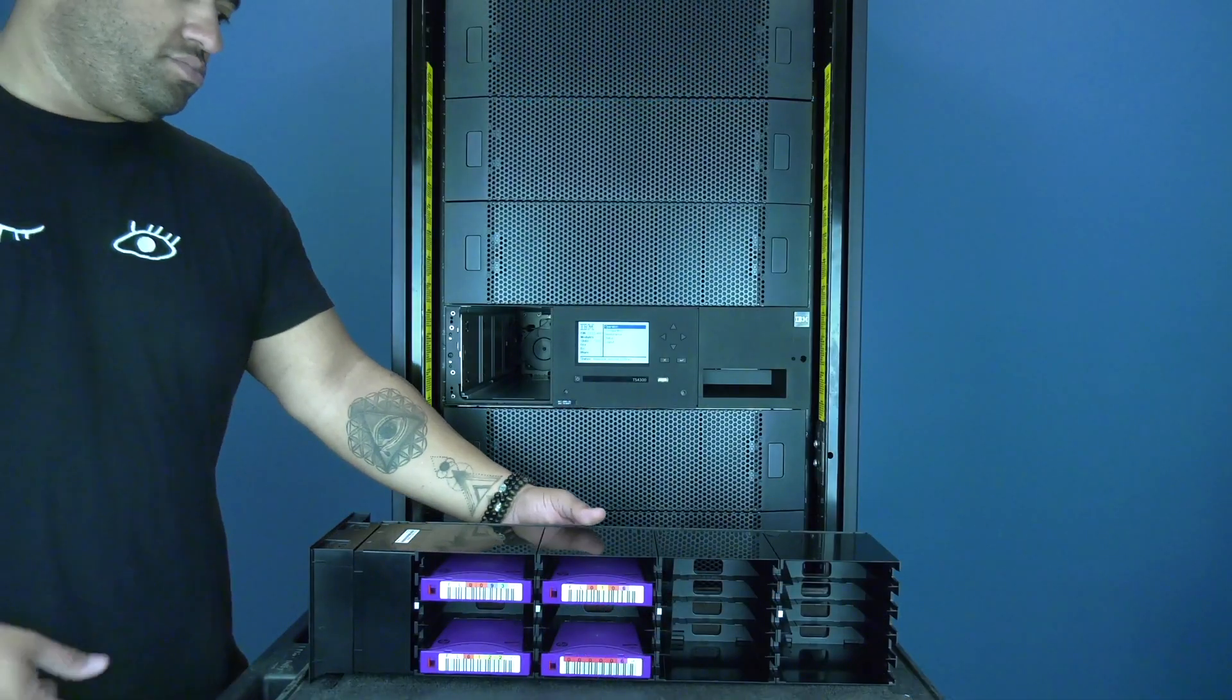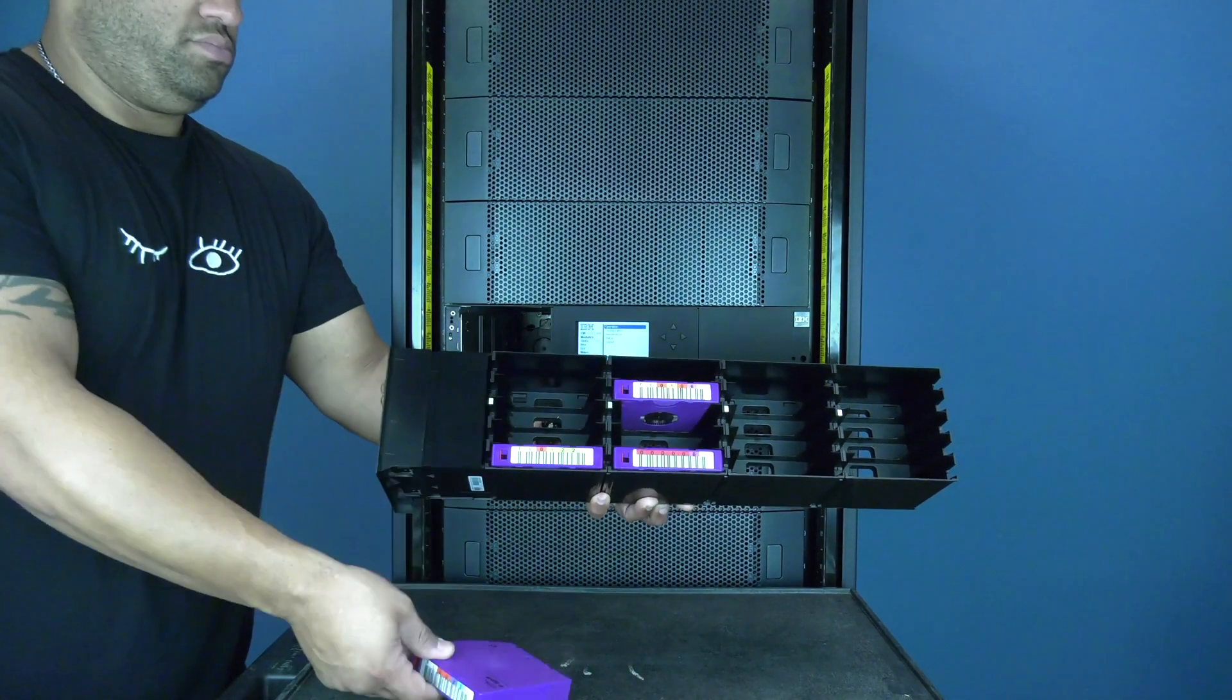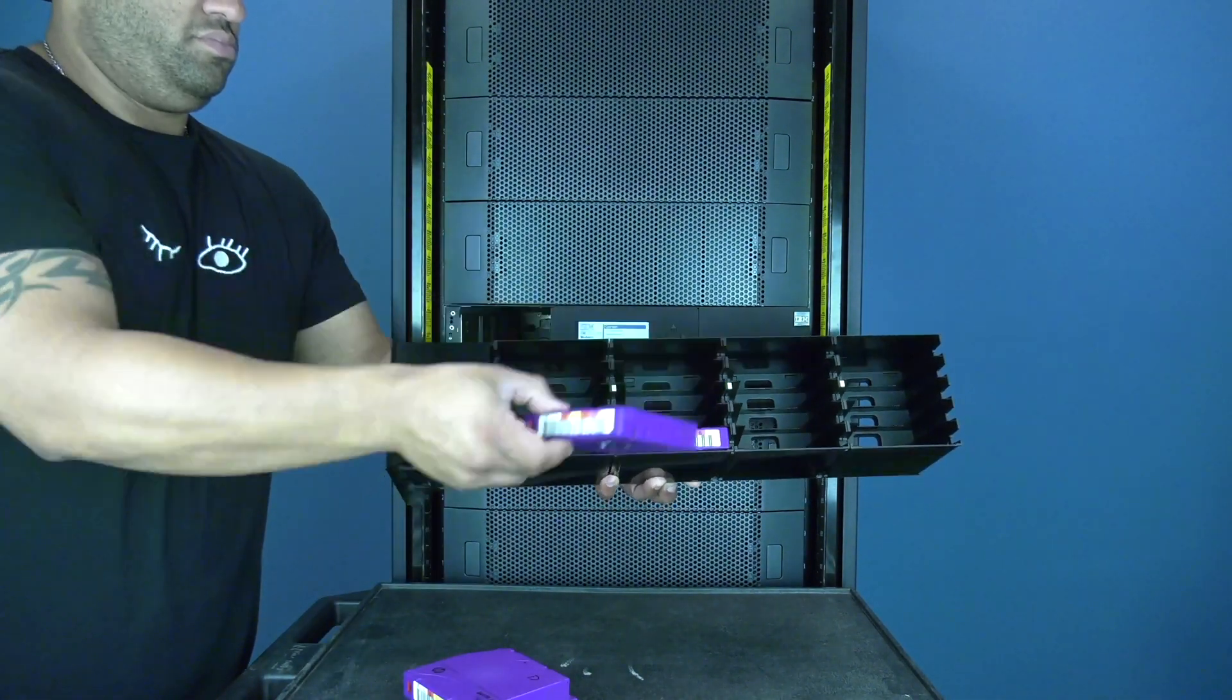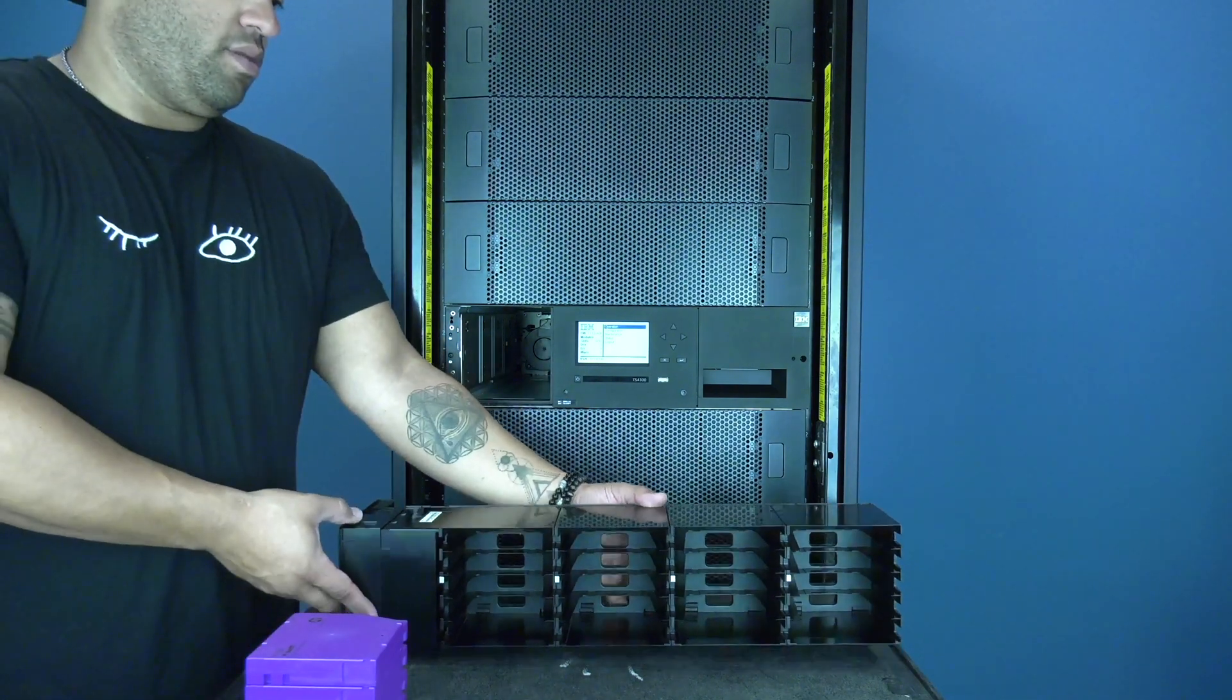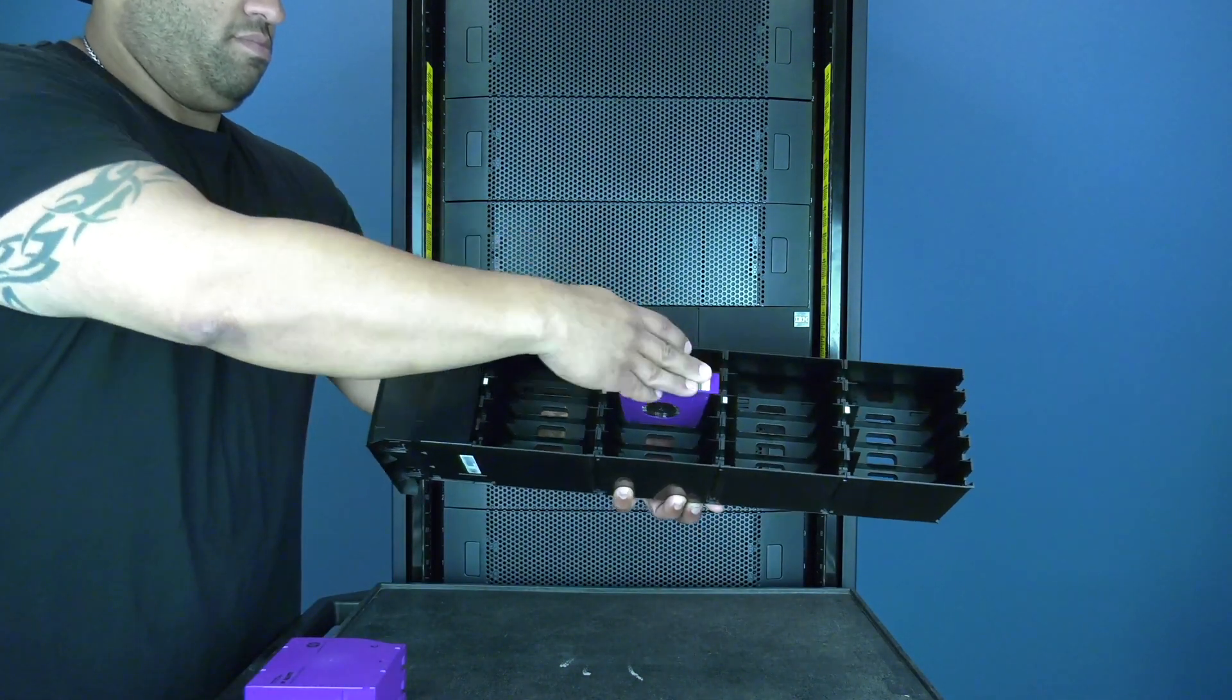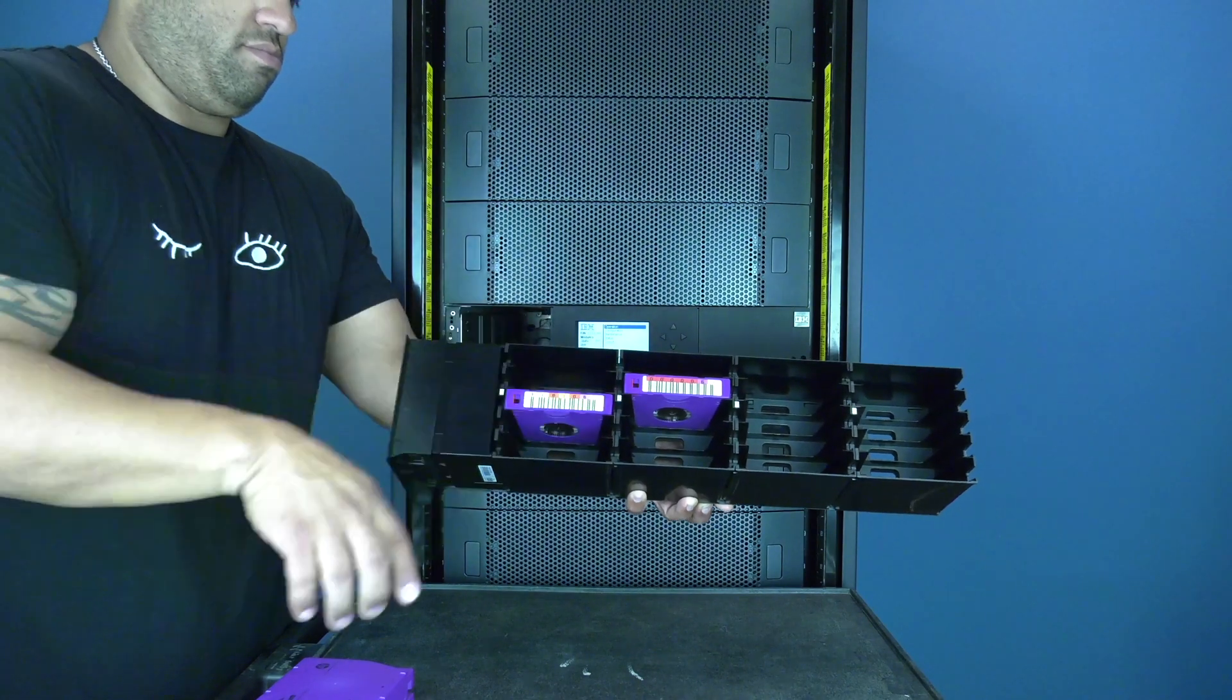Once you have the magazine out of the library, you will need to remove all tapes from the magazine and set them safely to the side. Now you can insert the tapes into the replacement magazine and install your replacement magazine into the library.